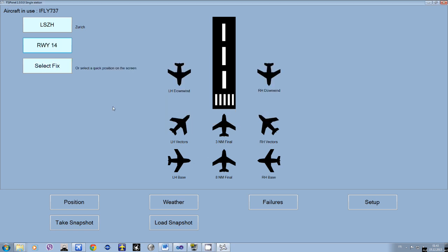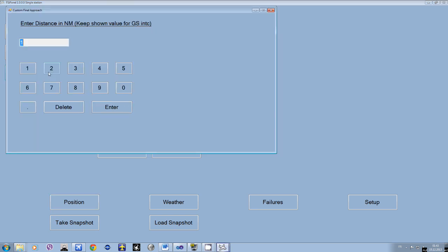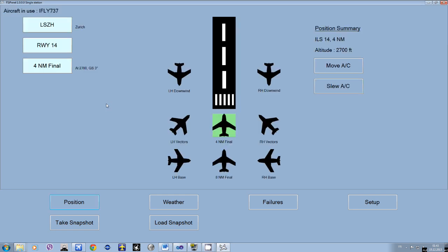Now we want to do a 4-mile final, so it's not in the quick set. Going into the menu here, we type in 4 miles and press Enter. Here is the glide path: 3 degrees. If you fly London City, it will show 5.5 — it shows the actual ILS glide slope.